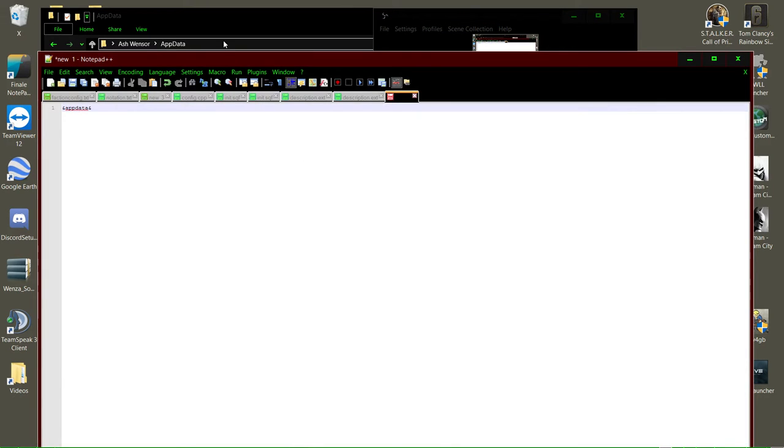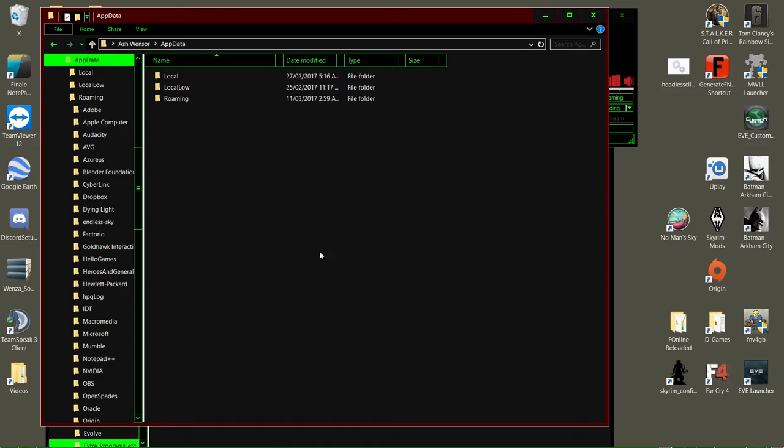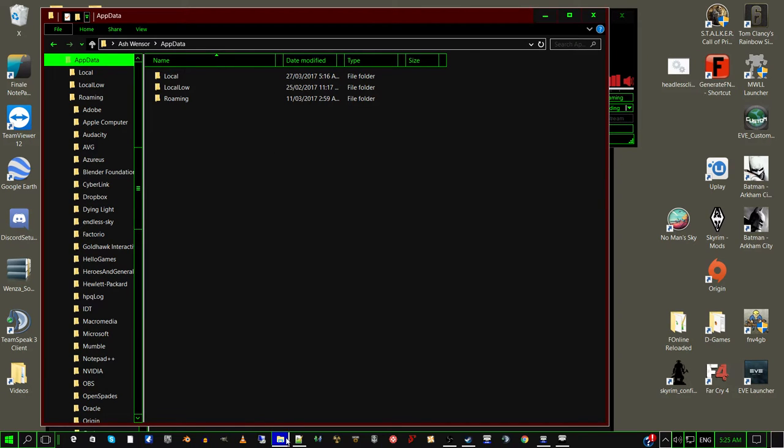Ready guys, quick tutorial to help you get through your Acre problems with installations. So what you want to do is go to your Cortana down here.